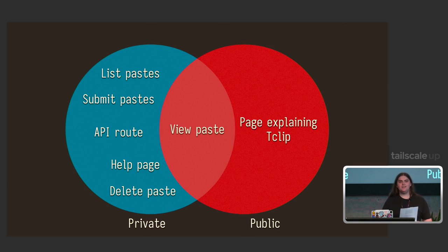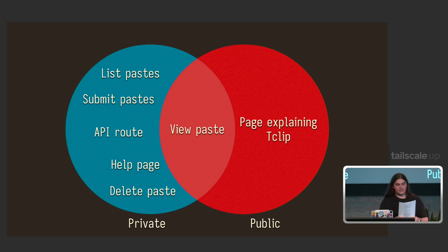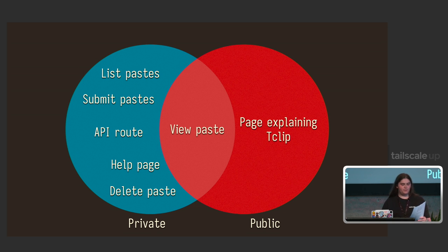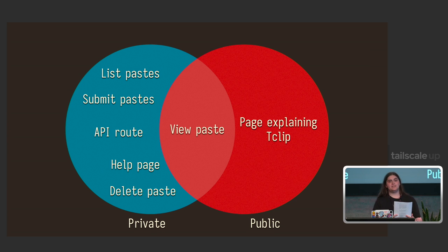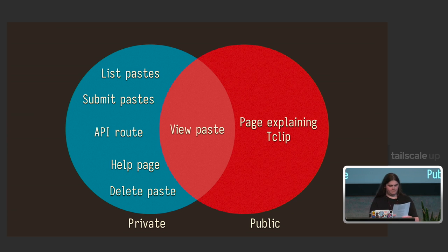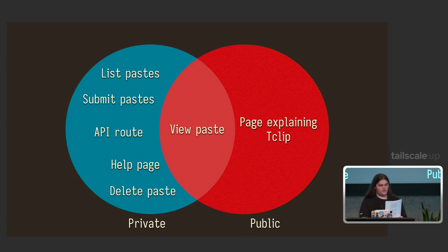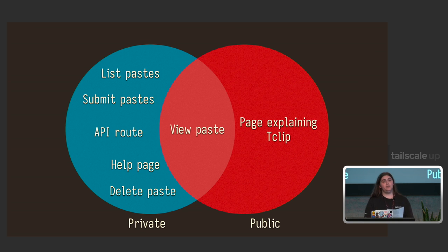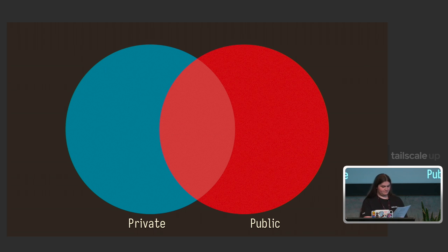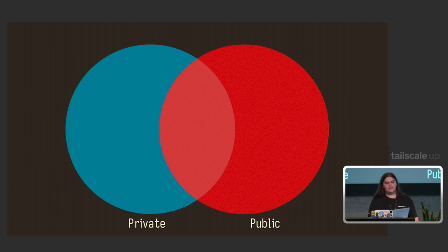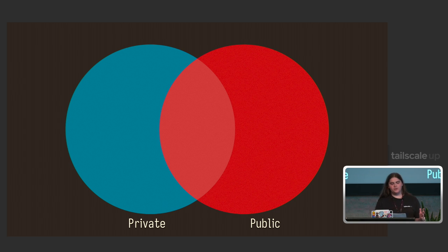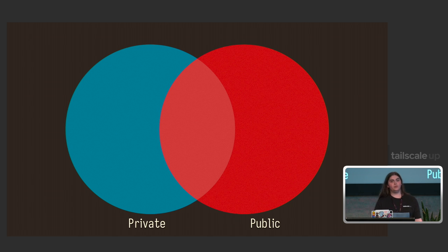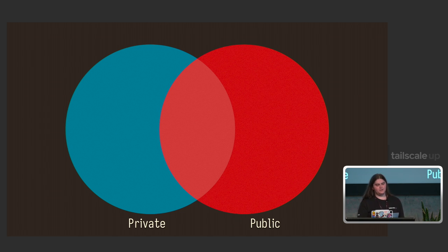When TClip sets up a funnel to the outside world, it only shares a part of that service to the public Internet. The lists of all paste and the ability to submit paste are disabled at the type level when you're connecting over Funnel. There is simply no way for random people to submit arbitrary data to your TClip server unless they're part of your Tailnet. And if they're part of your Tailnet and they're submitting malicious data, you have bigger problems.